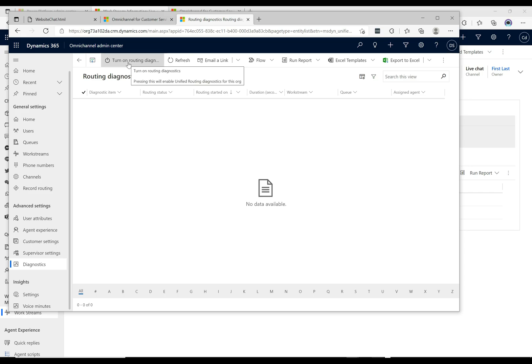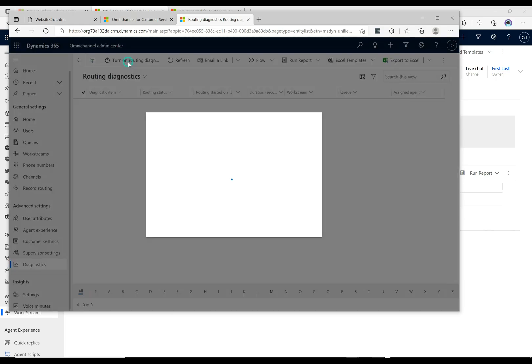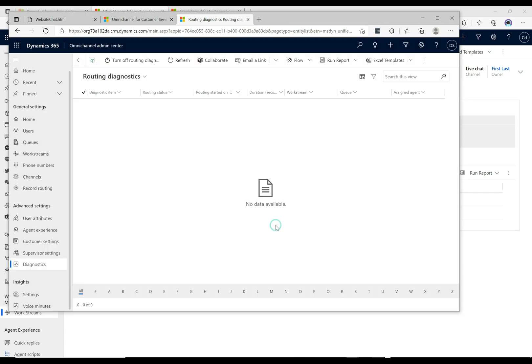It says pressing this will enable unified routing diagnostics for this org, so I'm going to turn this on and I'm just going to click yes here. This is going to be useful for seeing how the routing works. There's nothing in here at the moment.